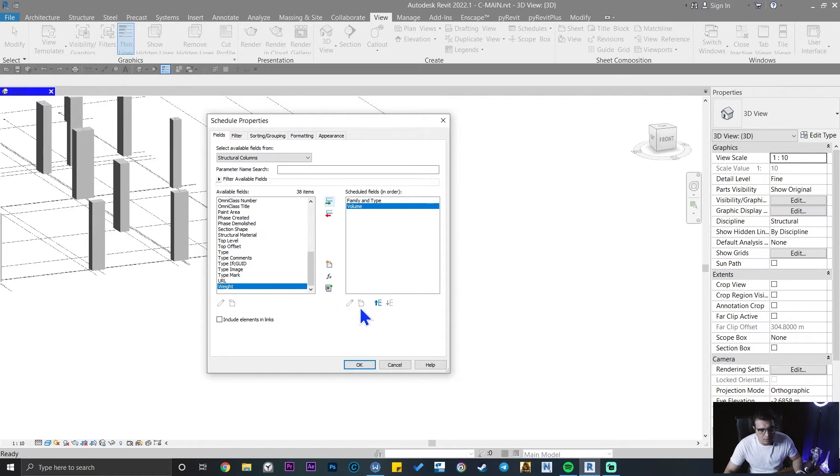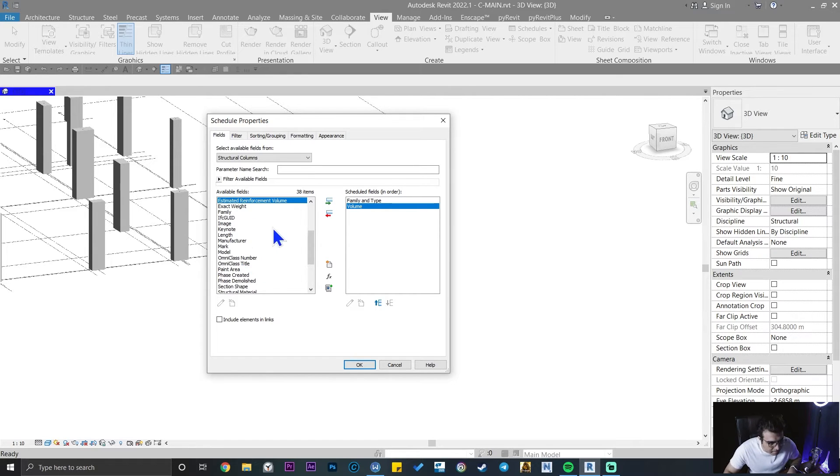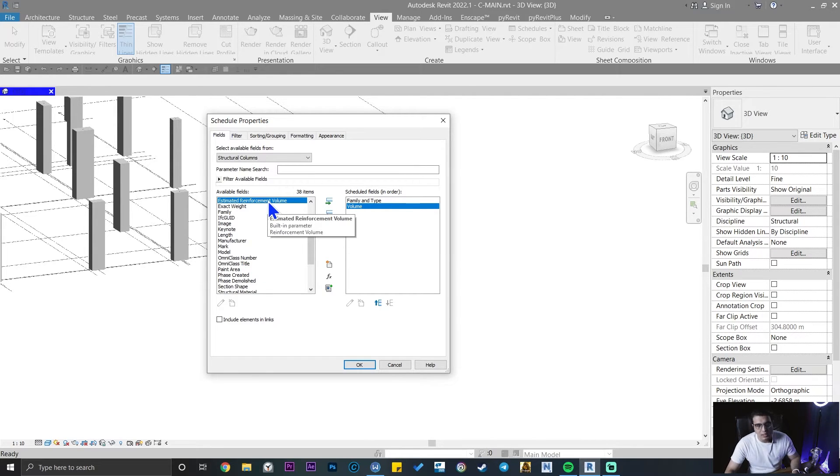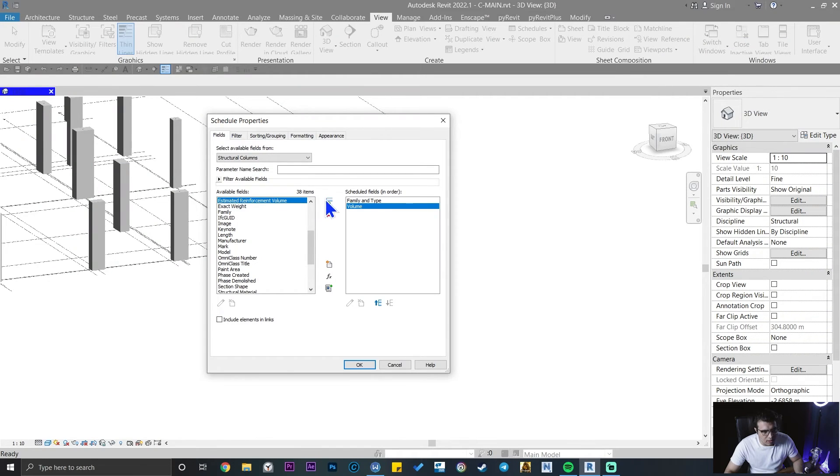You can add any parameter you want, but I just want another parameter here which is estimated reinforcement volume. This is the key parameter that you need to be able to calculate the net value for your concrete. Add it to your schedule and click on okay.